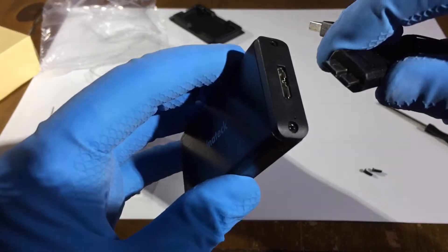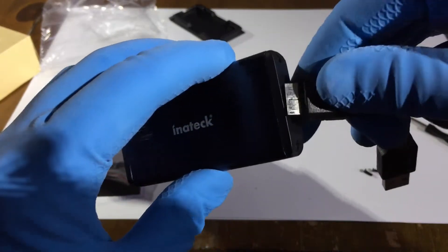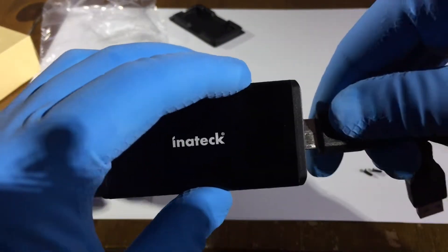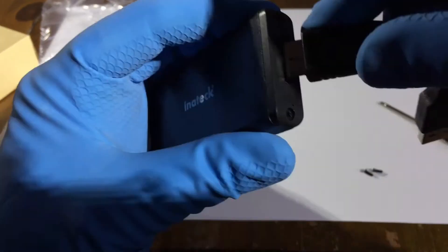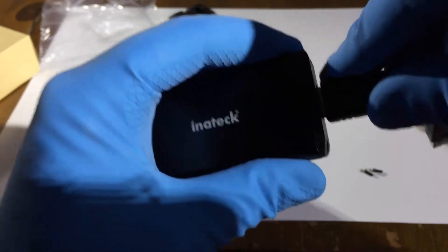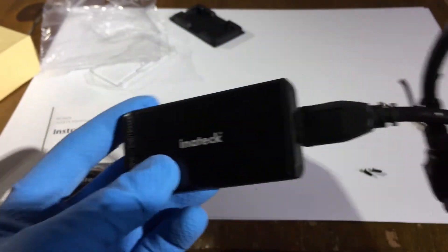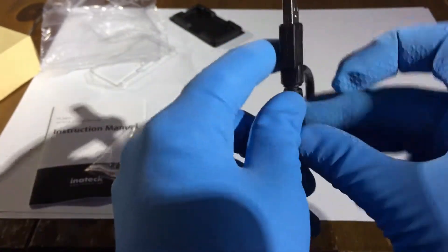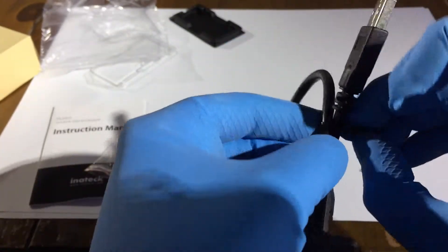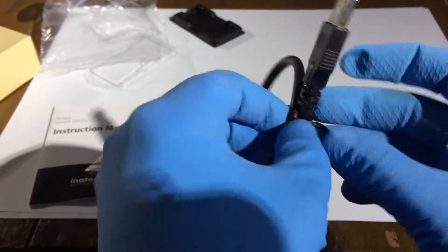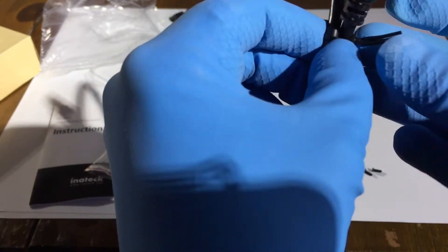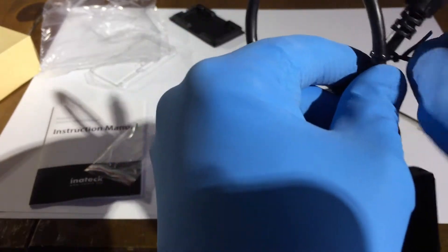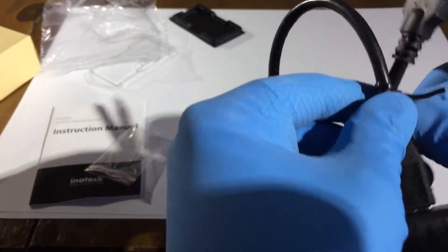And basically the supplied USB 3 cable. If we plug that in. We don't need this cable tie on here.